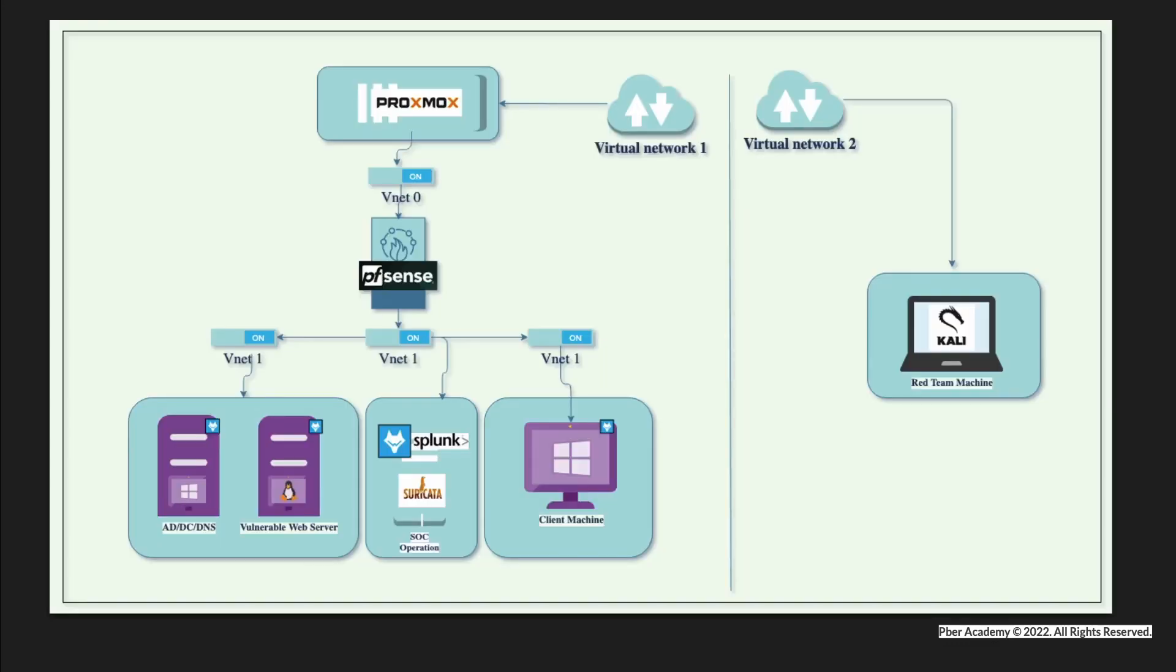This is the architecture I'm going to create and set up. My virtualization software is Proxmox. Proxmox is an industry-standard open-source virtualization software like ESXi VMware.